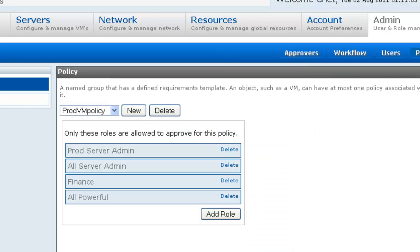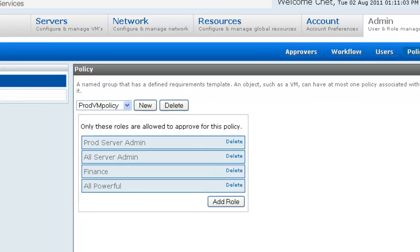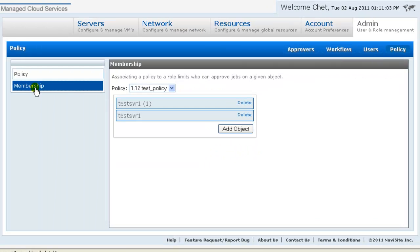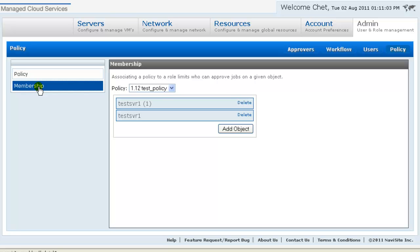And then finally for our RBAC configuration, policy membership. Policy membership associates policy with objects in your cloud environment. So for this demo, it's where we specify which policies apply to which VMs. By default, a VM has no policy associated with it.